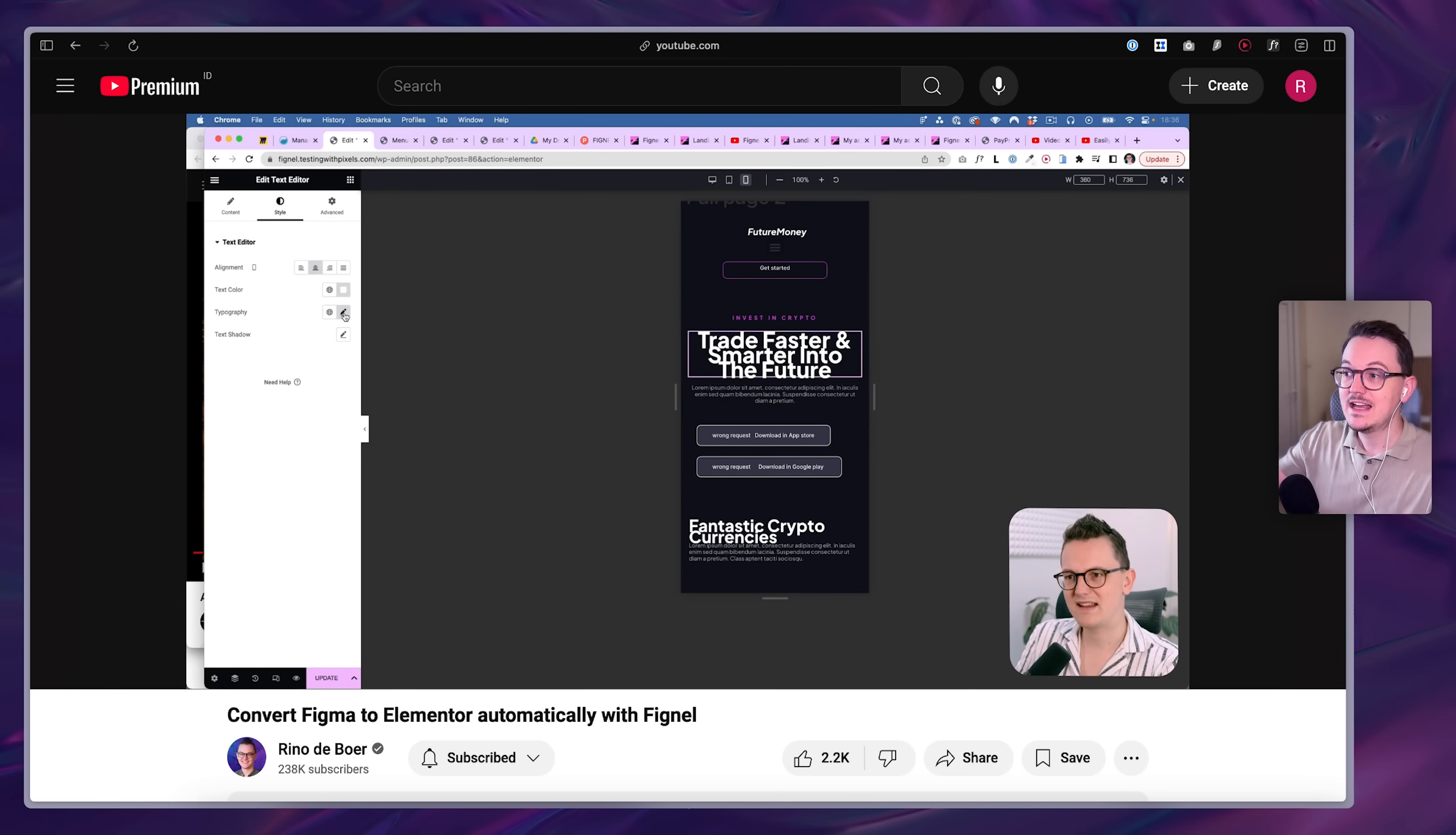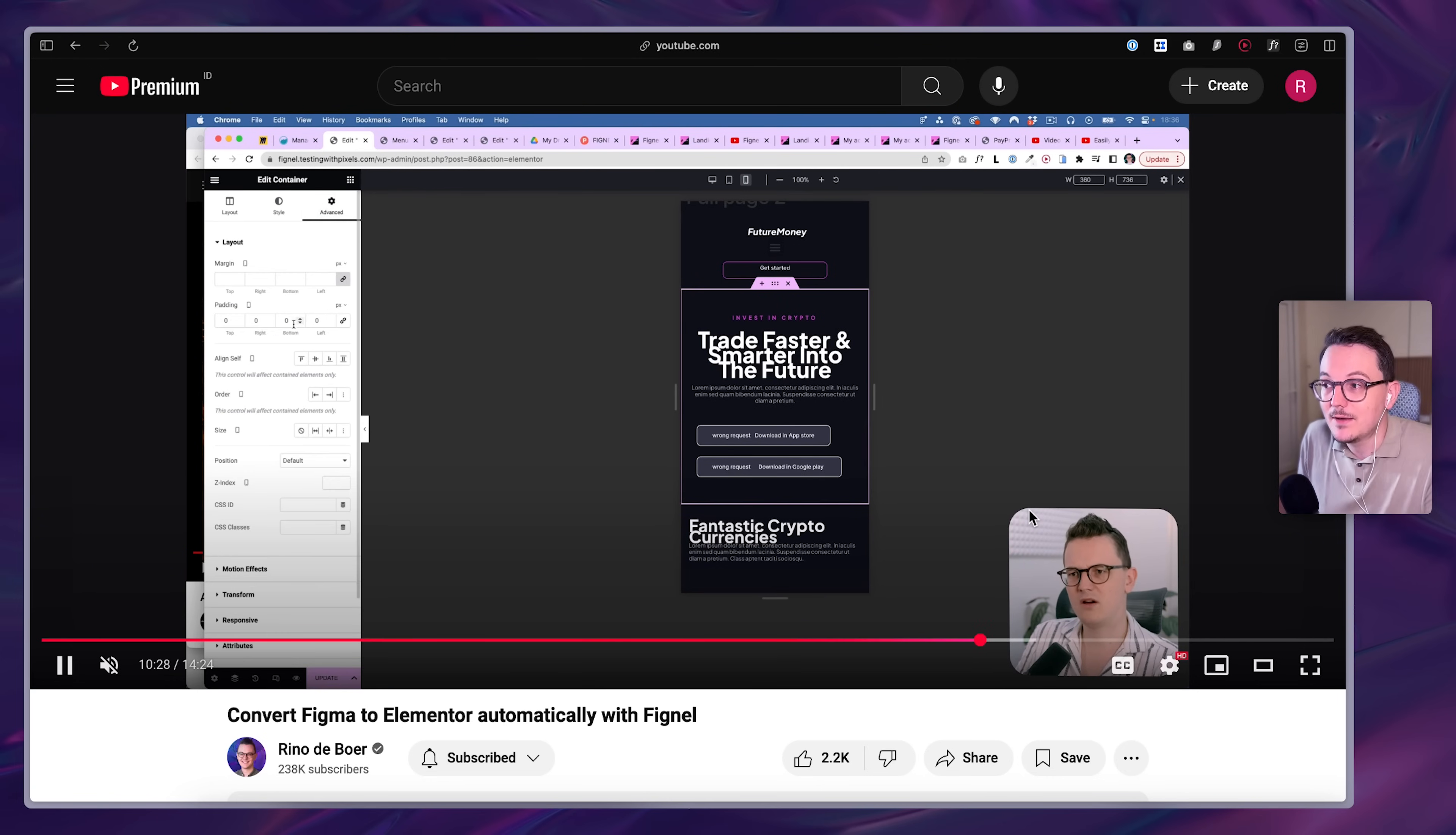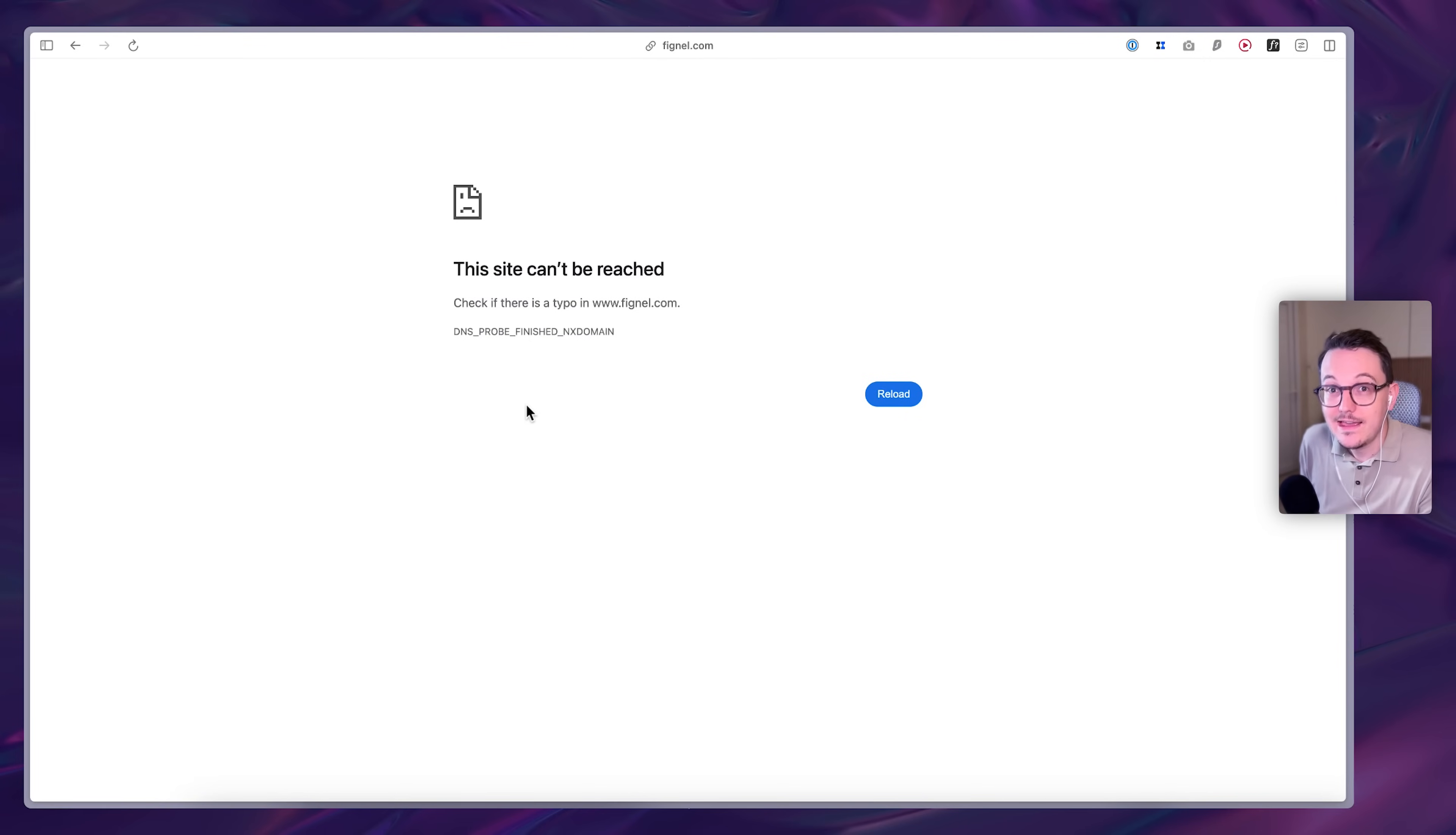It ended up being faster to just build it yourself than to actually use their plugin. So I didn't end up using it. And I think they themselves also realized that this was not an easy job to do and they gave up.